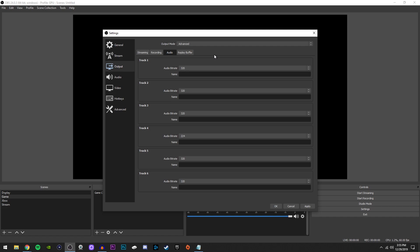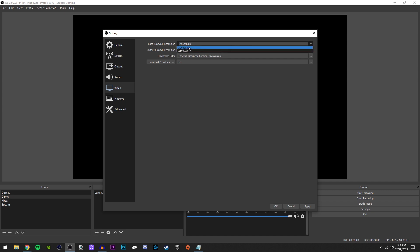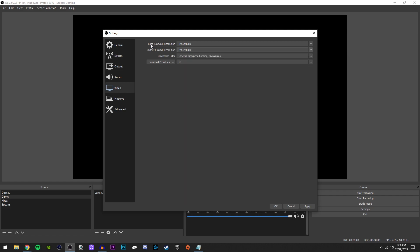And once you've done that, you're now done with the output tab. And now that we're done with output, we're going to go over here to the left side and click on video. Now, once you're here, you're just going to copy the settings I have, because it's pretty much universal since YouTube and Twitch are 10 AP platforms. So right here, base canvas resolution, 1920 by 1080 and output scaled resolution, same thing as you have the base resolution set to.